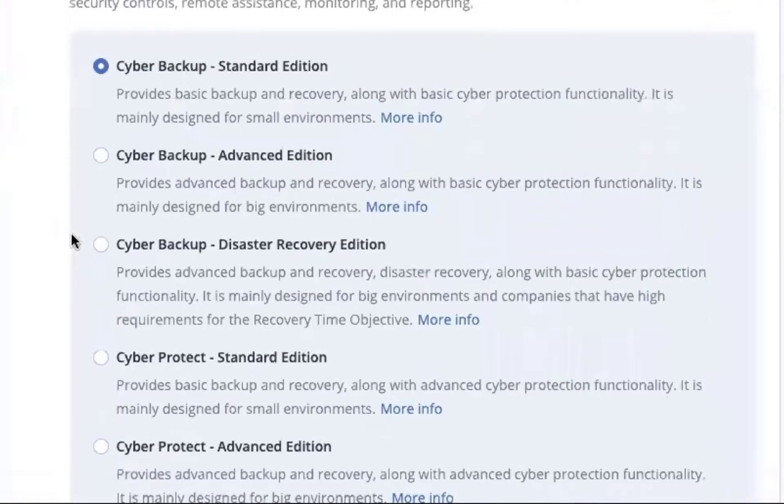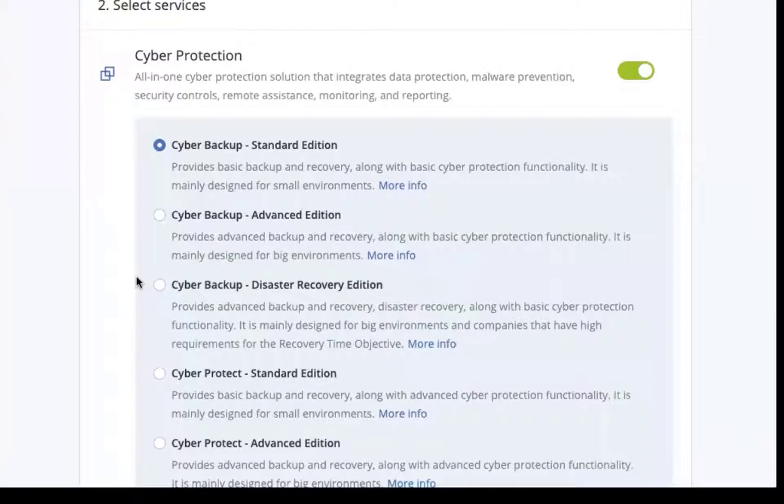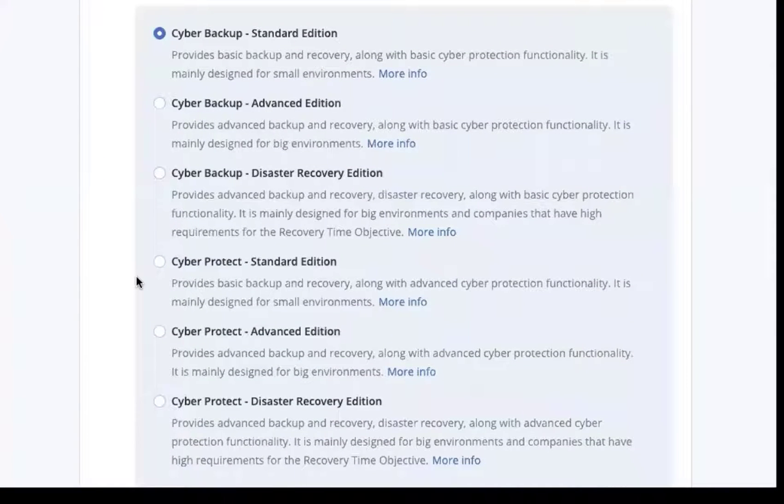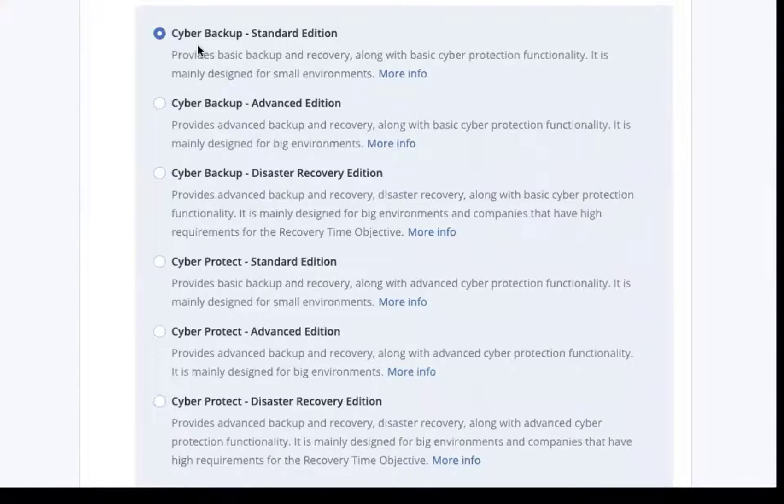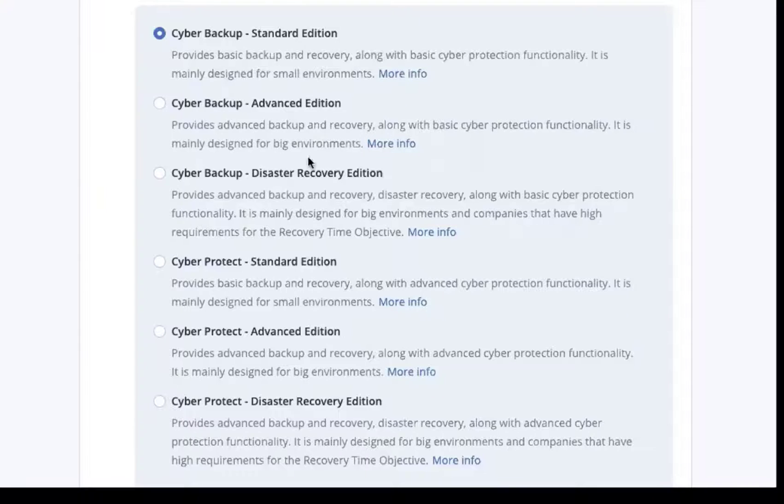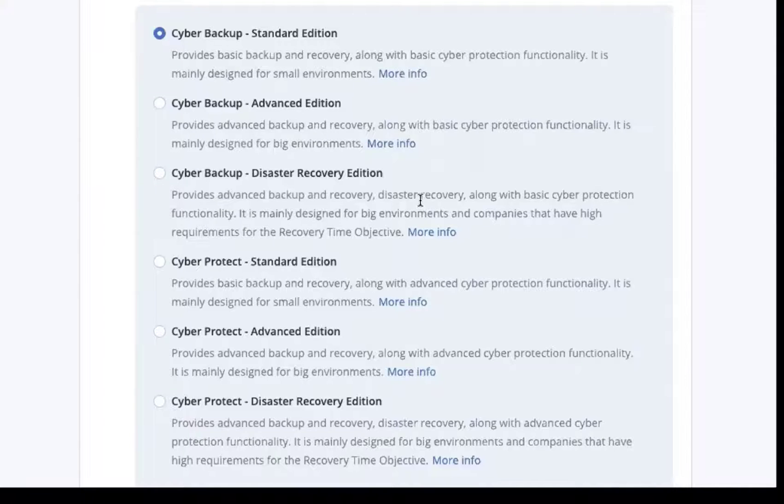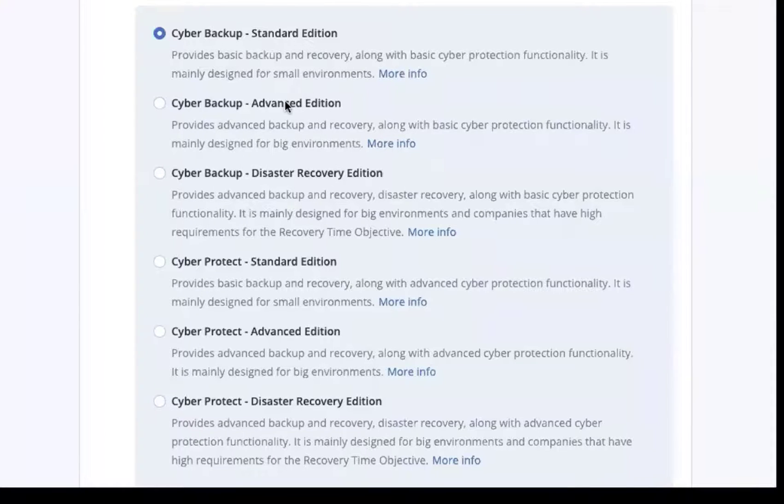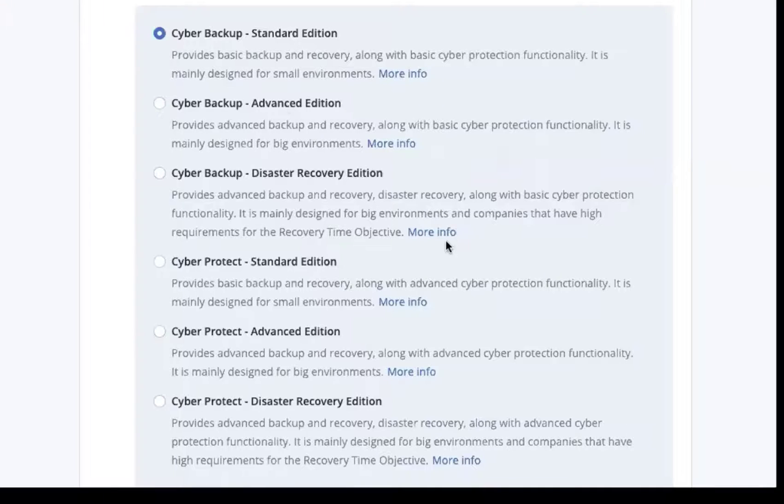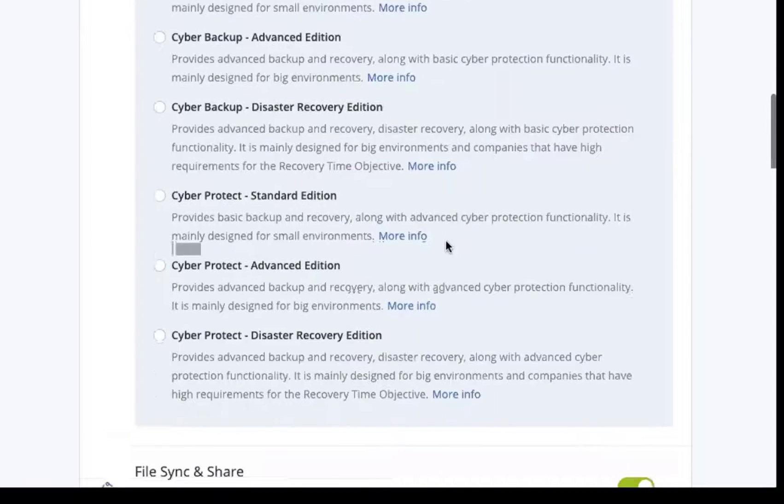We hit next and we're going to be able to choose all of the services. We'll first start with the cyber protection services. There's both backup and cyber protect. The cyber backup product comes in three editions: standard, advanced, and disaster recovery. The standard edition comes with most of the basic functionalities that most small businesses need. The advanced one comes with features and functionality for medium and large-size businesses. And then the disaster recovery edition includes all of the advanced edition functionality plus the ability to perform disaster recovery into the Acronis cloud.